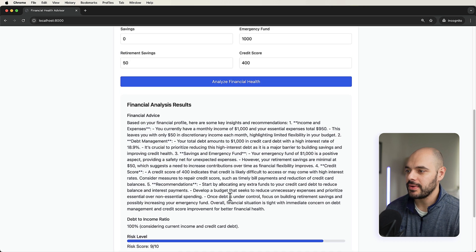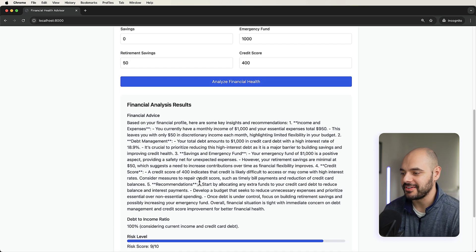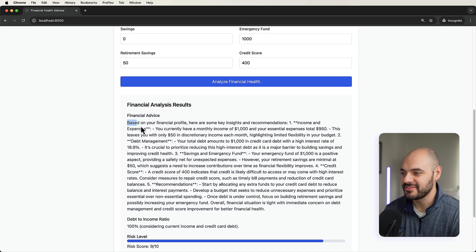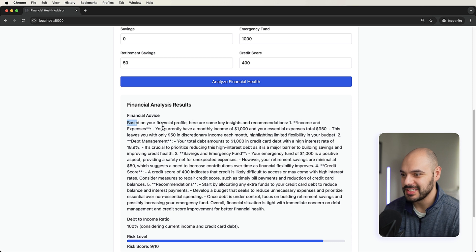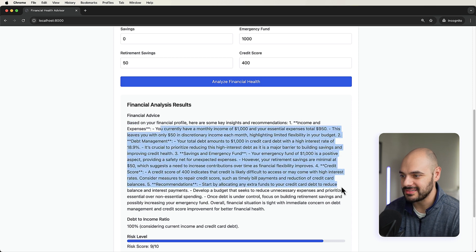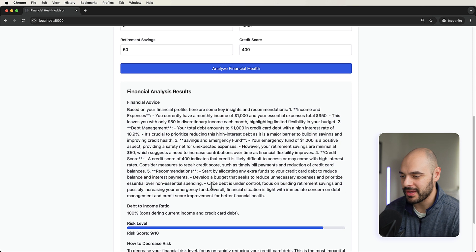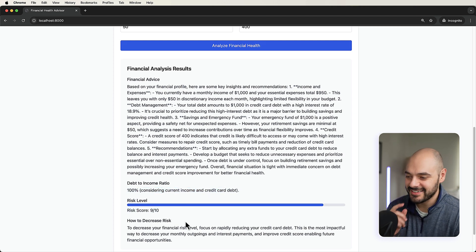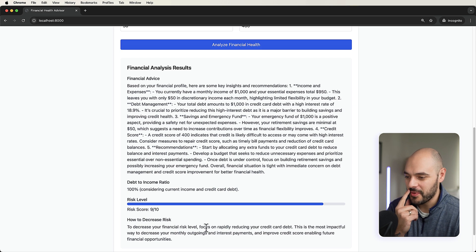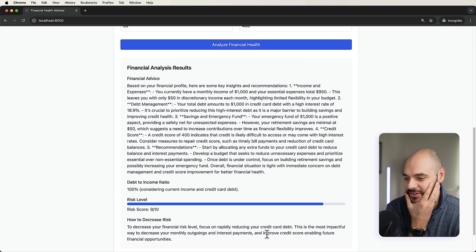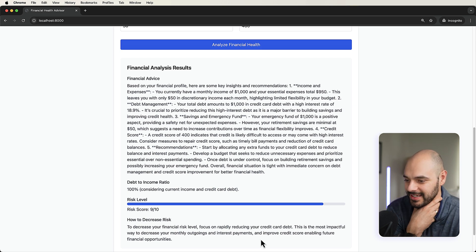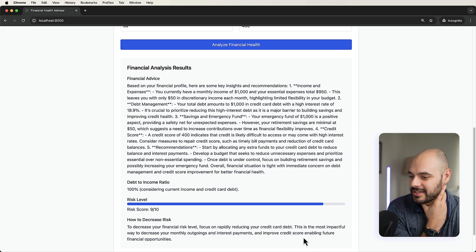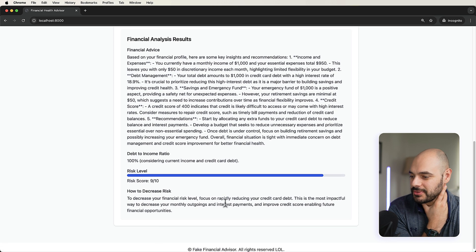So now we can see, oh gosh, you gave us a bunch. Based on your financial profile or some key recommendations, it's pretty much saying we need a budget. Things are pretty bad. 100% considering income to credit card debt. Risk is a nine. To decrease your financial risk level, focus on rapidly reducing your credit card debt. This is the most impactful way to increase your credit score, enabling financial opportunities.